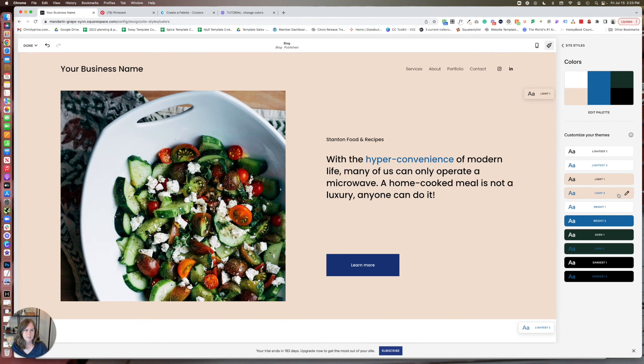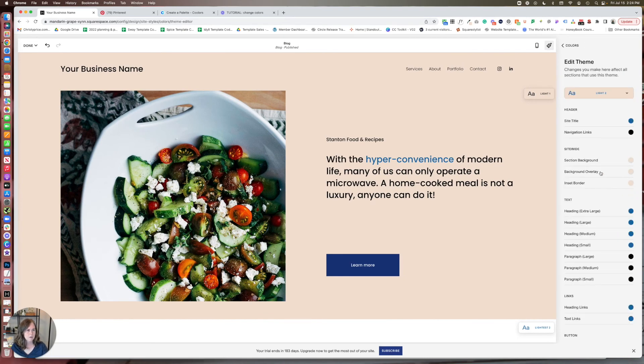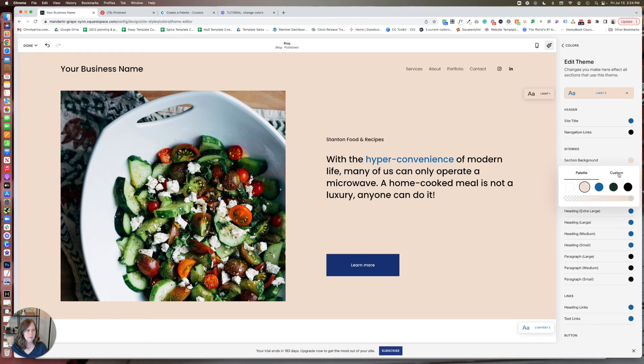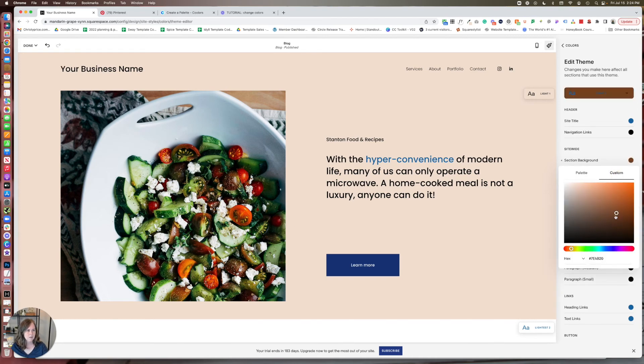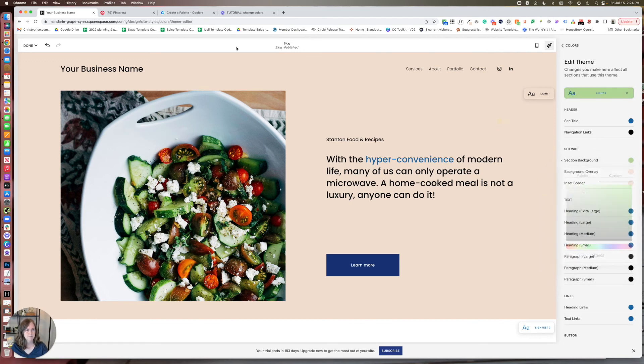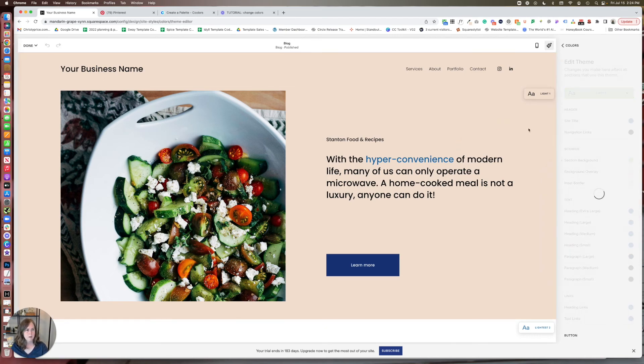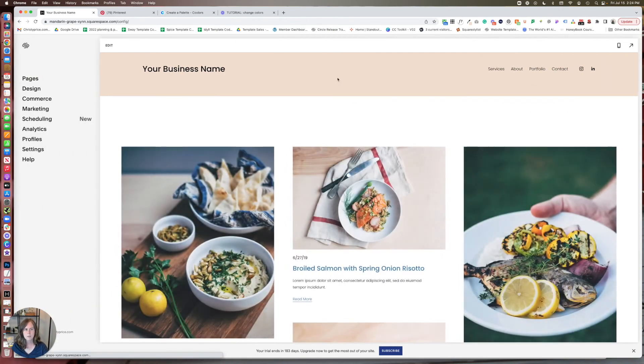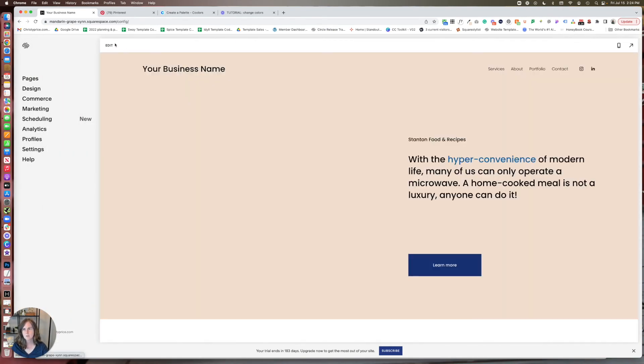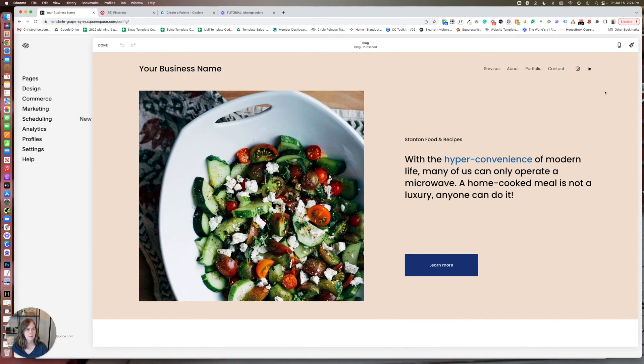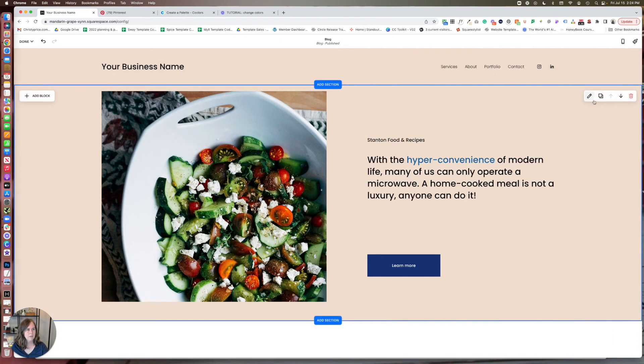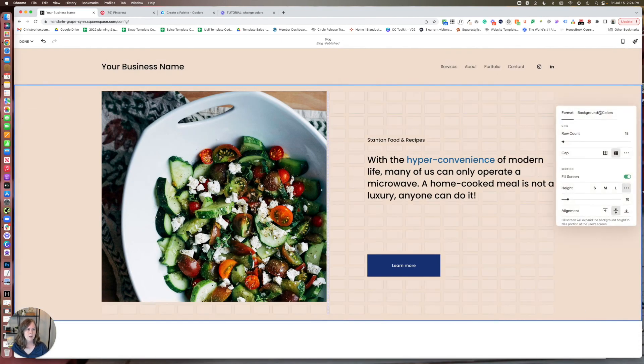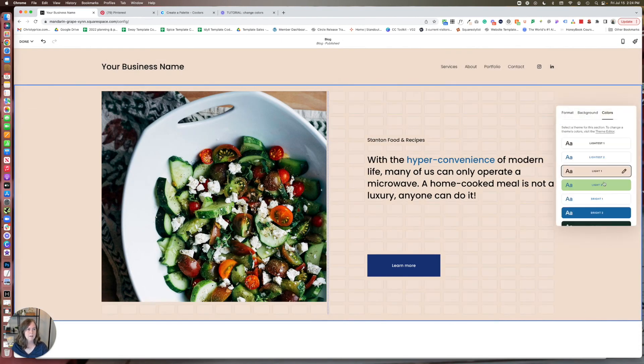So like, let's say we're not really going to use light too much. We can go in here and we can say we want section background for light two. We want it to be something entirely different. So we want it to be, let's make it a light green. So now when we make our section light two here on this page, it will have a light green background that's not in our palette.